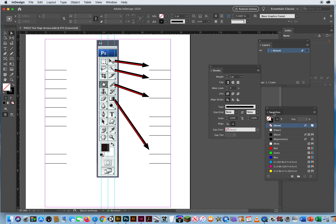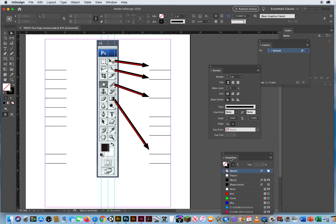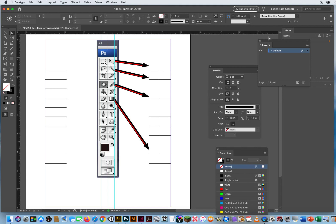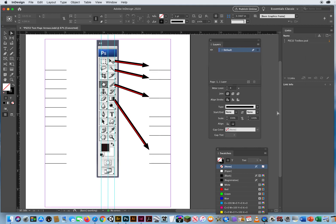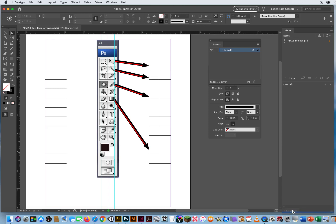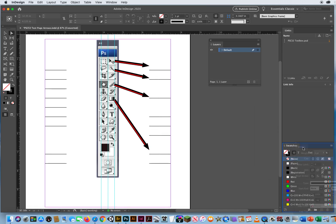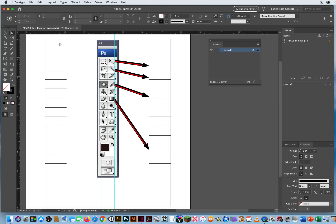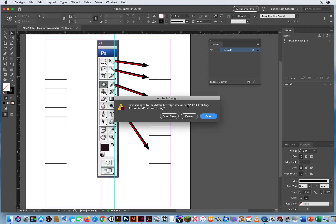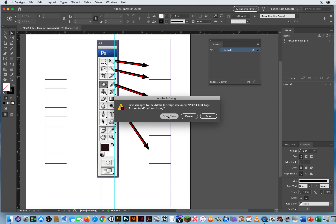I'm just going to put these panels back where they belong, put the stroke panel back. So fun with strokes and designs here in InDesign — this was from a Photoshop test layout. Let me close that up and we will move on to another feature here in Adobe InDesign.